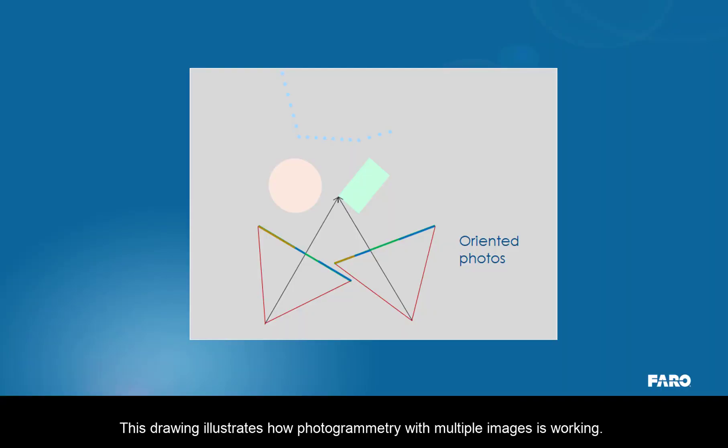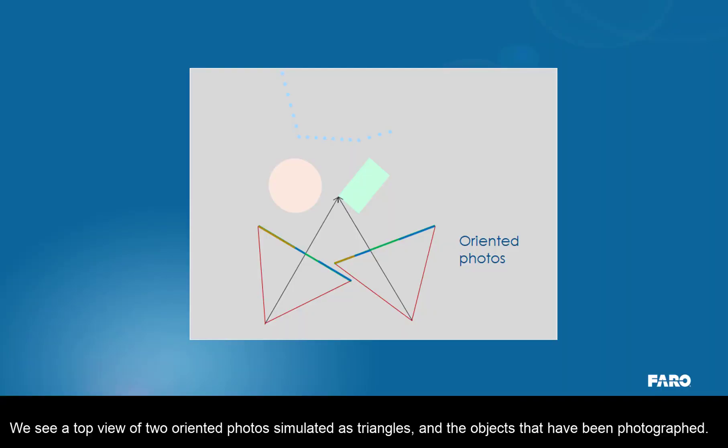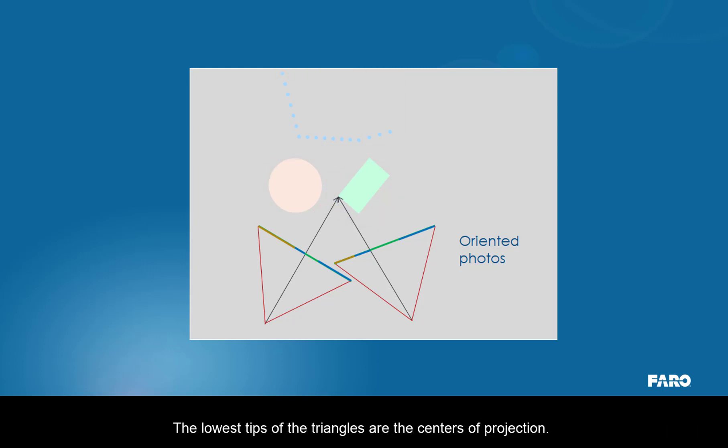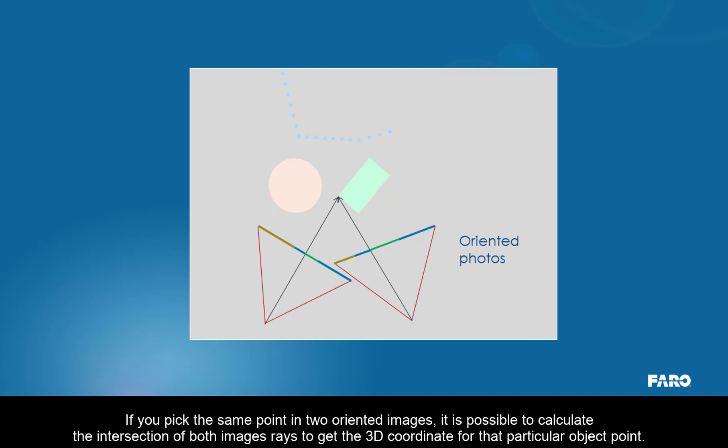This drawing illustrates how photogrammetry with multiple images is working. We see a top view of the two oriented photos simulated as triangles, and the objects that have been photographed: pink, green, and blue. The lowest tips of the triangles are the centers of projection. If you pick the same point in two oriented images, it is possible to calculate the intersection of both image rays to get the 3D coordinate for that particular object point.